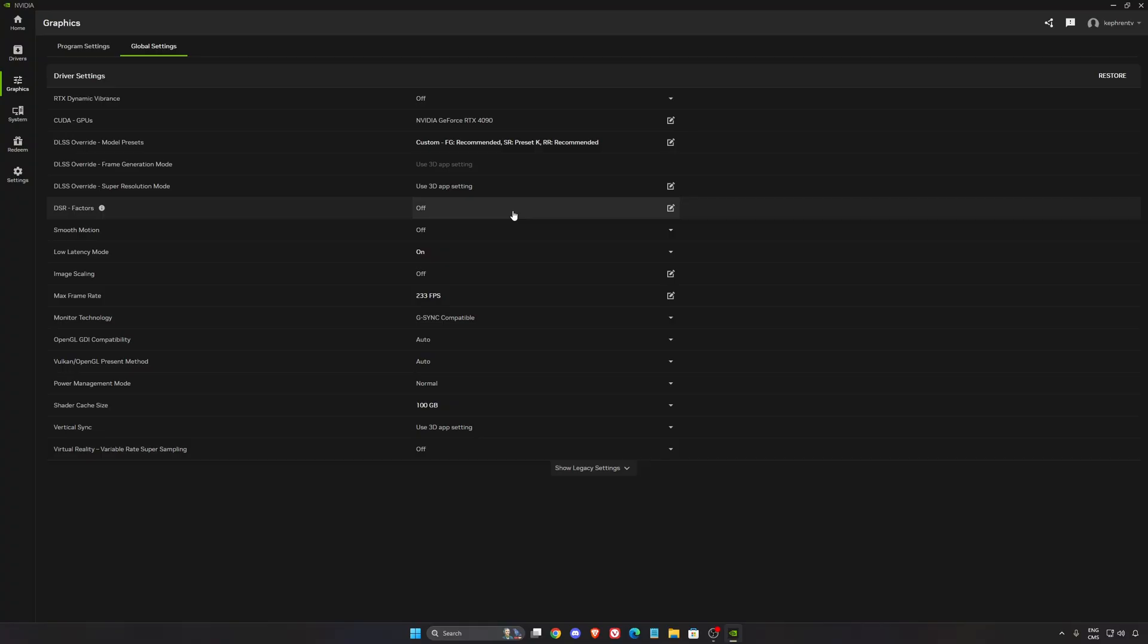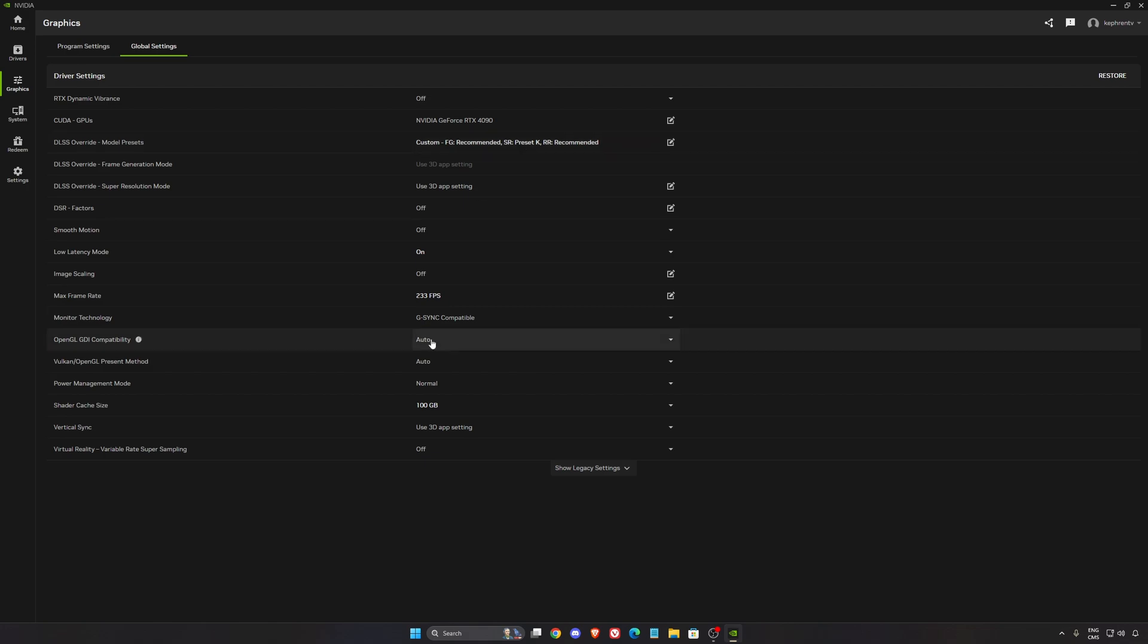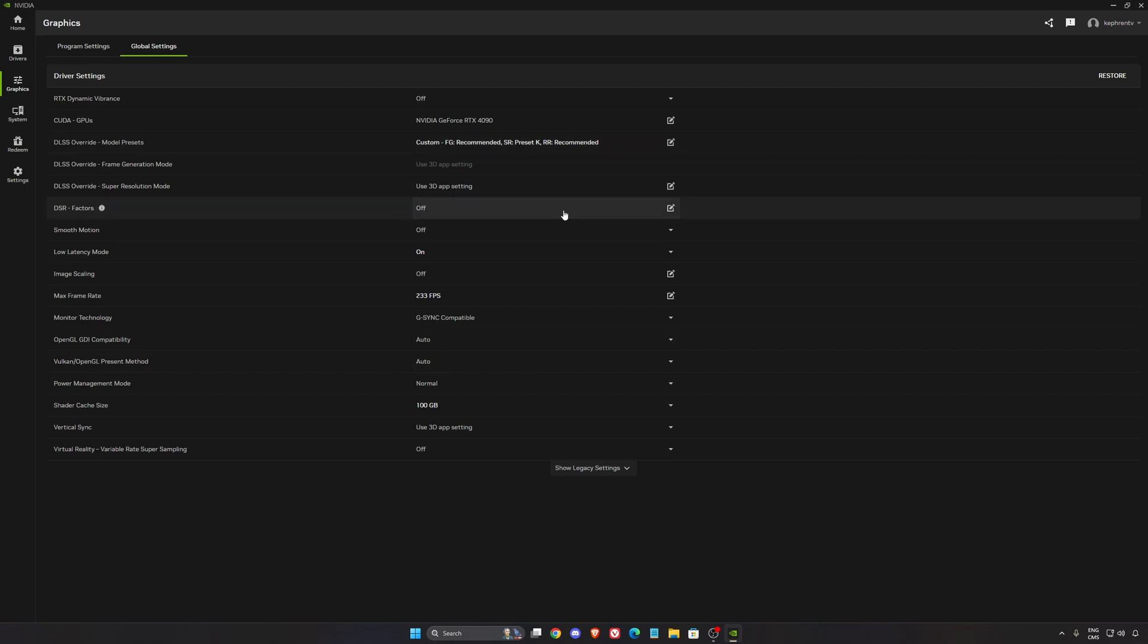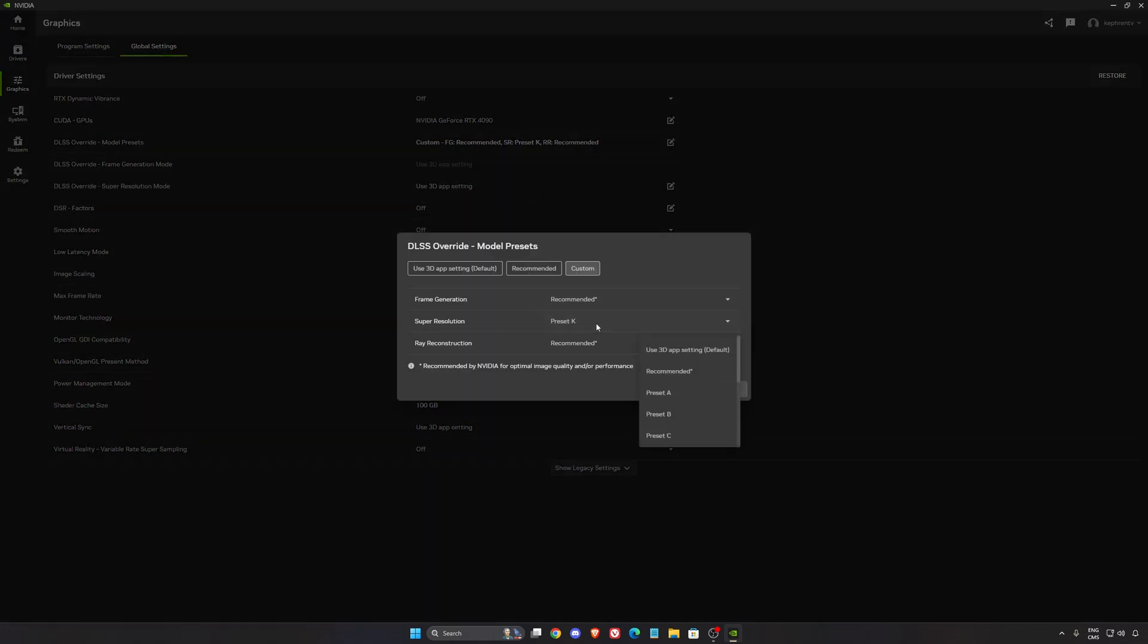Why is that? DLSS 4.5, the Preset L and M right now are taking too much resources on older cards, series 3,000 and 2,000. You can expect that you're going to lose 15% to 20% in your FPS. So if you want to use Performance mode or Ultra Performance mode on those cards, make sure that you push the Preset K and you will still keep your FPS.